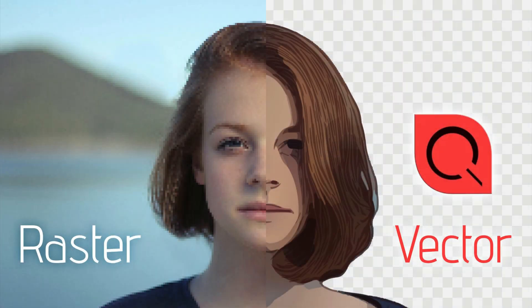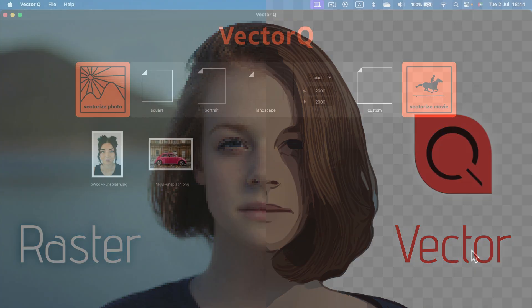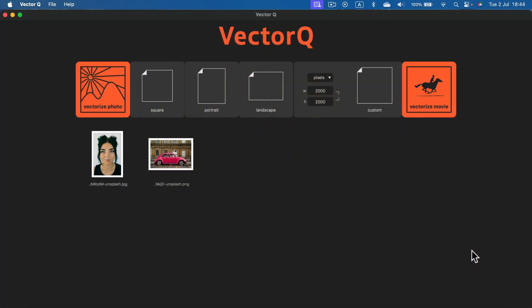Hey guys! Autotrace is still missing in our favorite Affinity Designer. That's why we need some third-party options to vectorize our raster images.